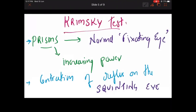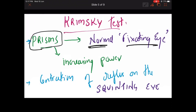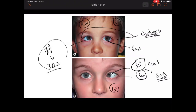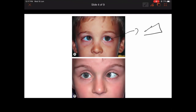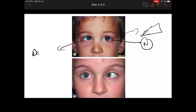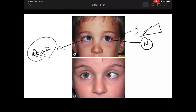Now coming to Krimsky's test — this is one of the interesting tests. Here you supplement the Hirschberg test with a prism. You place the prism in front of the normally fixating eye. Some books will say place the prism on the normal fixating eye; some books say place it on the deviating eye. Both are correct, but it is very easy to do when you put the prism on the normal fixating eye.